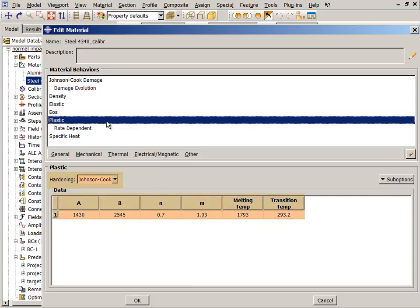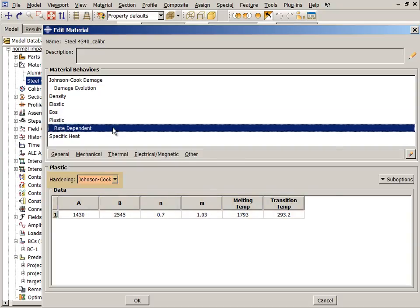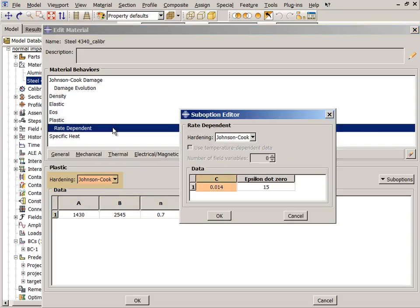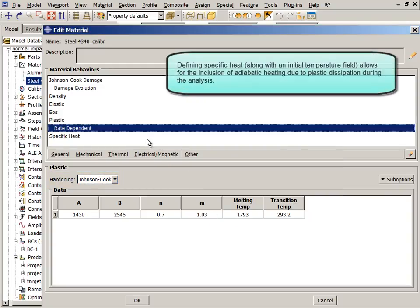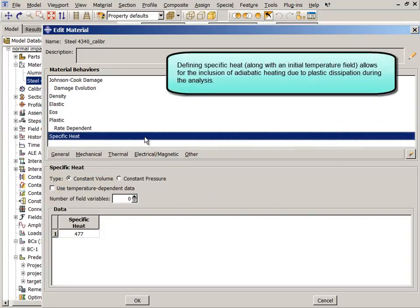These parameters define the plastic hardening, while parameters C and ε̇₀ define the rate dependence. Defining specific heat, along with an initial temperature field, allows for the inclusion of adiabatic heating due to plastic dissipation during the analysis.